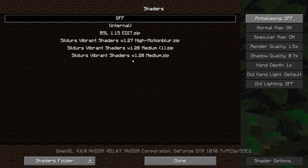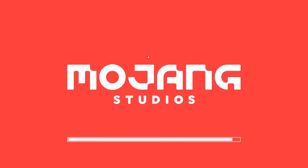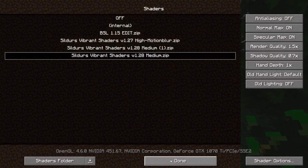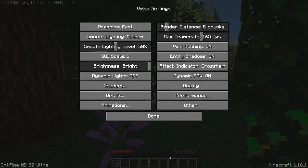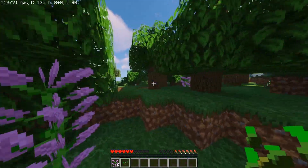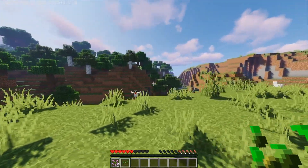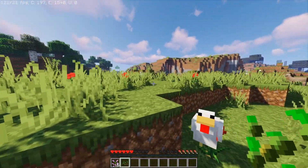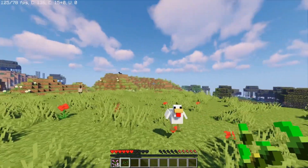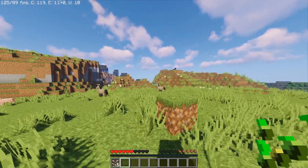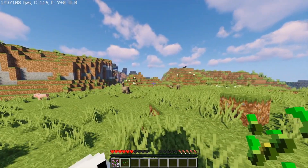When you relaunch Minecraft, it should appear as Sildur's Shaders V1.28 Medium. Double-click it to select it, then press Done. Congratulations, you're now using shaders in Minecraft! It looks very cool, and depending on the shader it will look different — but for me, Sildur's shaders looks the best and runs pretty smoothly.